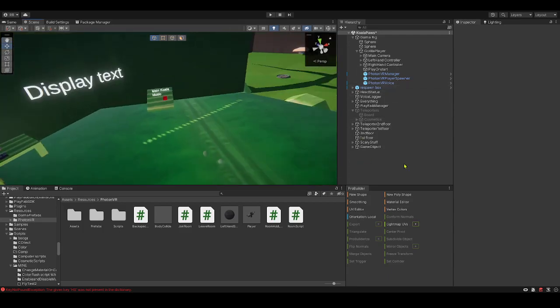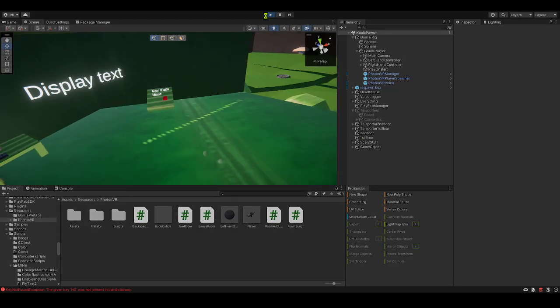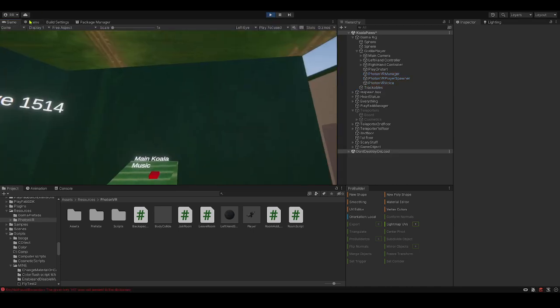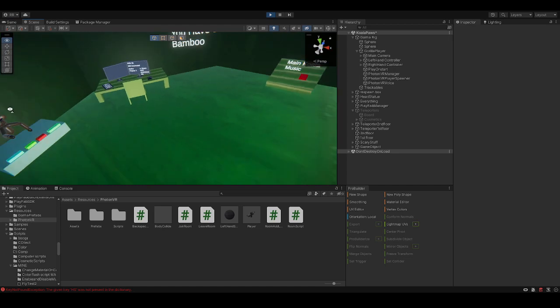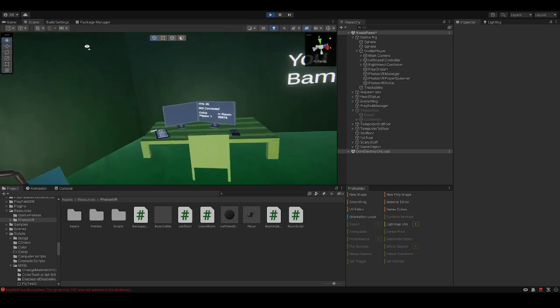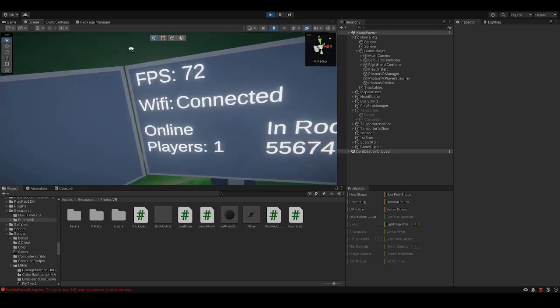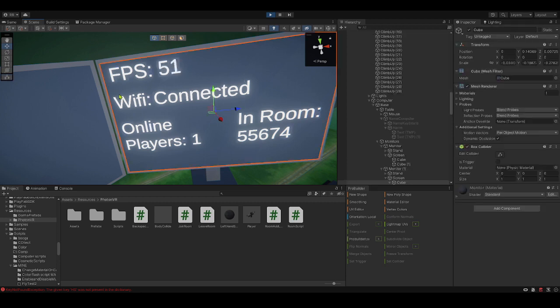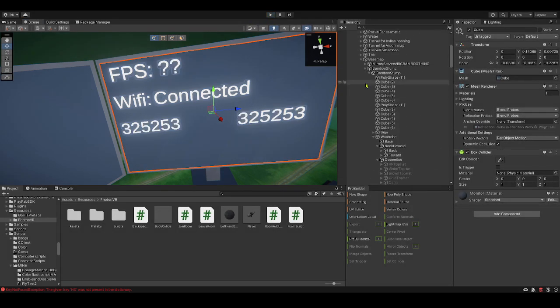Hi guys, welcome to this video. Today I'll be showing you how to make an FPS and Wi-Fi checker. If you don't know what I mean by that, it's in the name and this is what it is. I will not be showing you how to make online players and in-room counters because those are not my scripts, but this is. So let's get right into that.